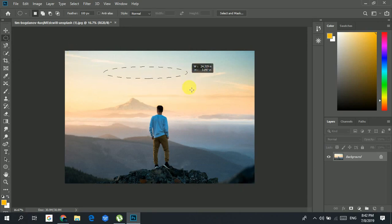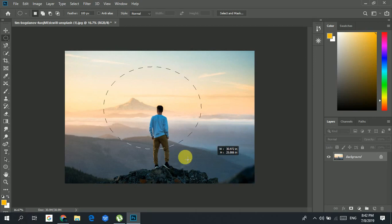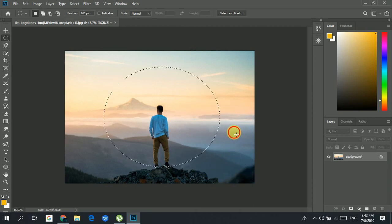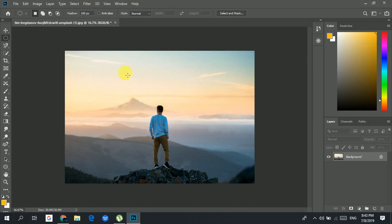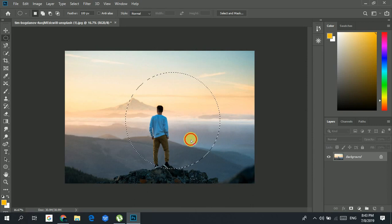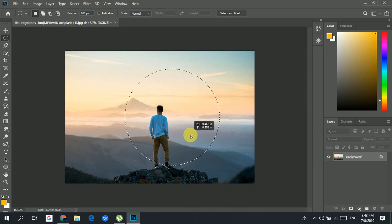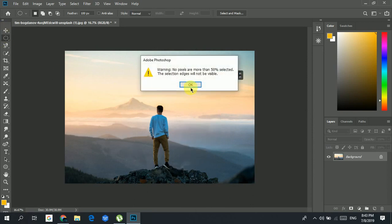If you're holding the Shift key with the elliptical marquee tool, it will make sure that you are actually making a circle.